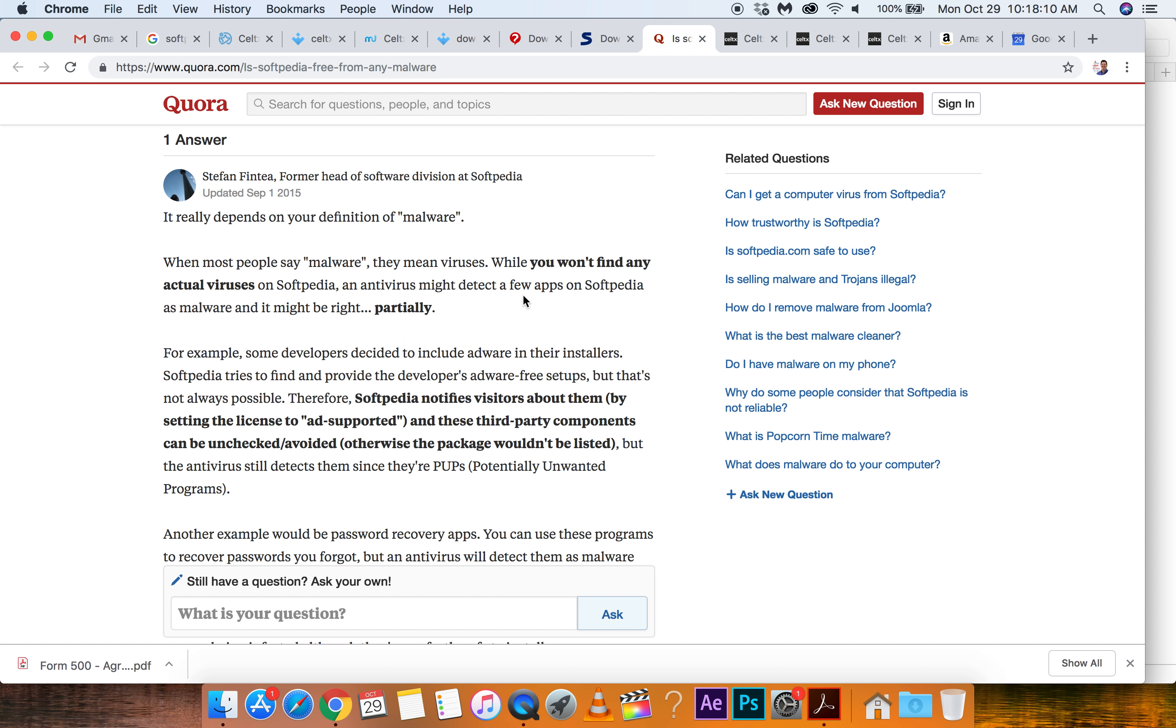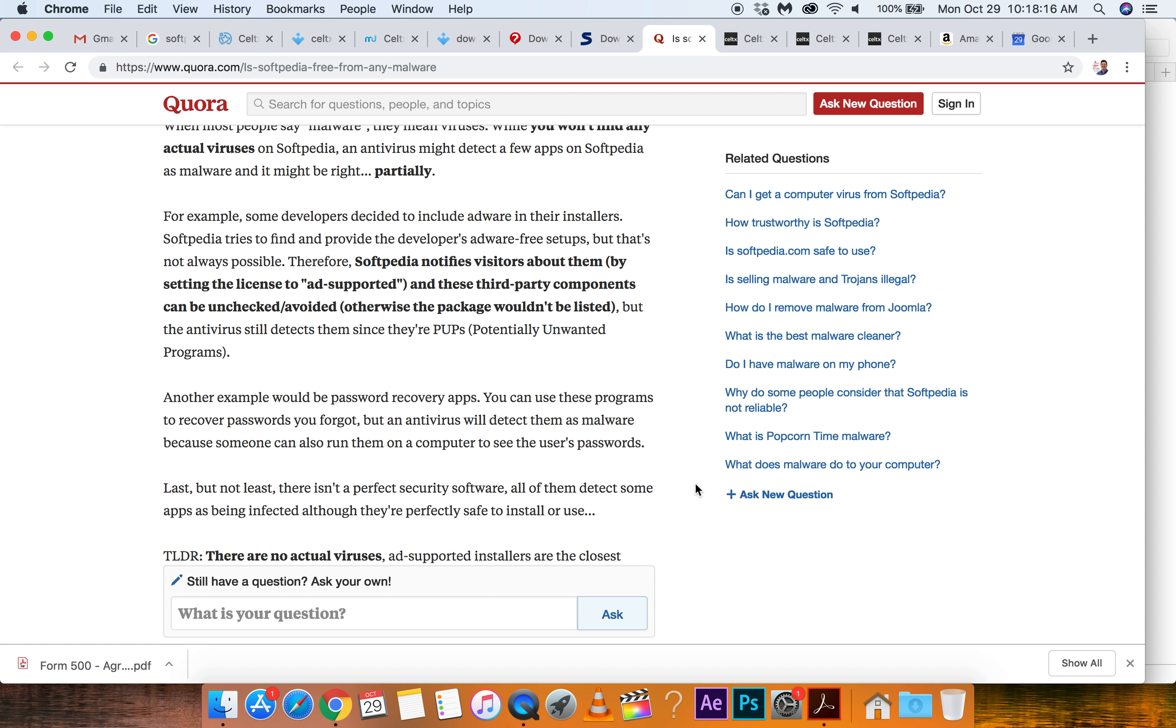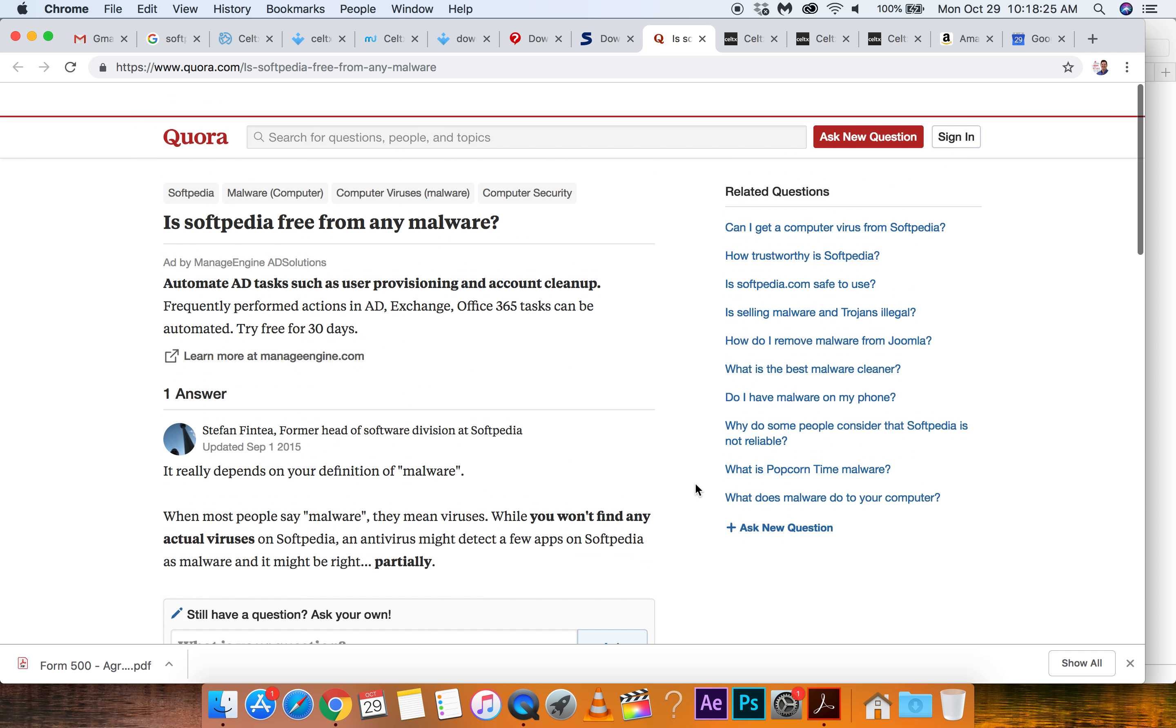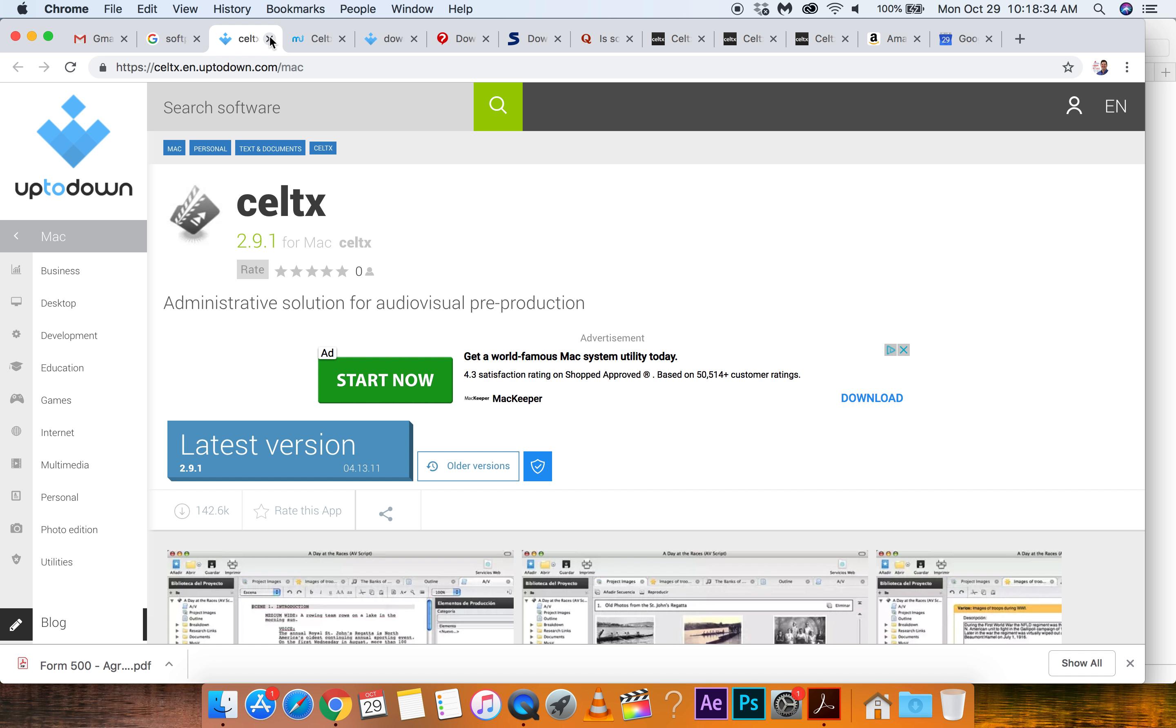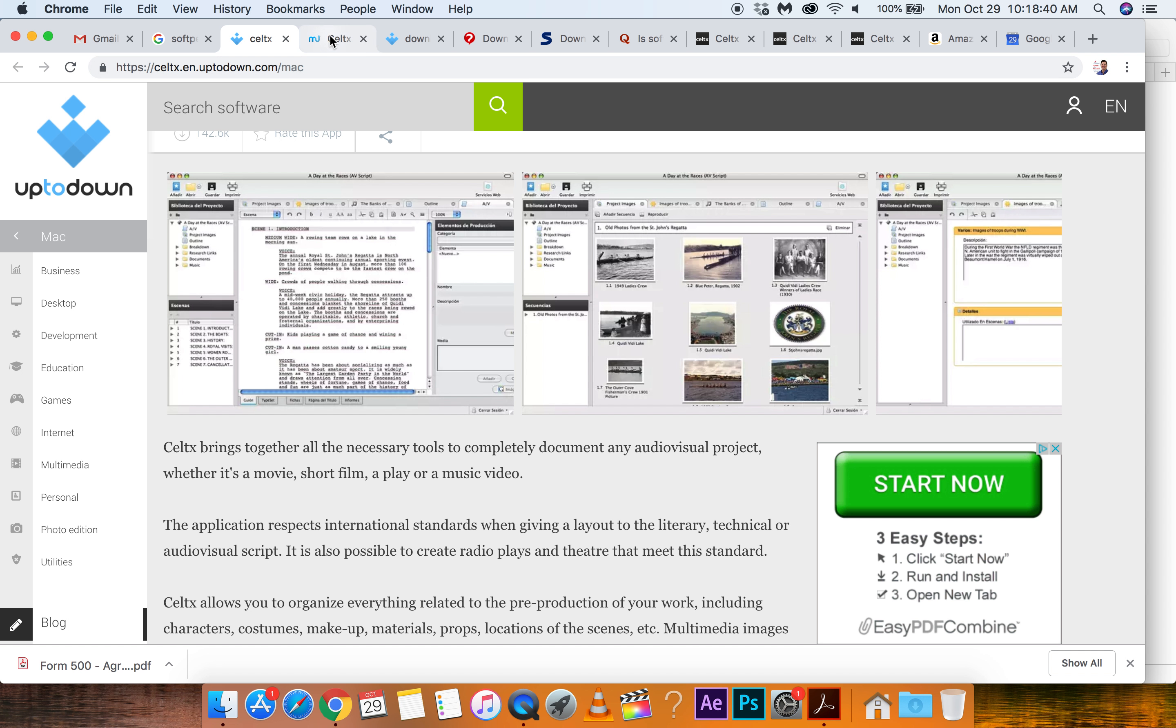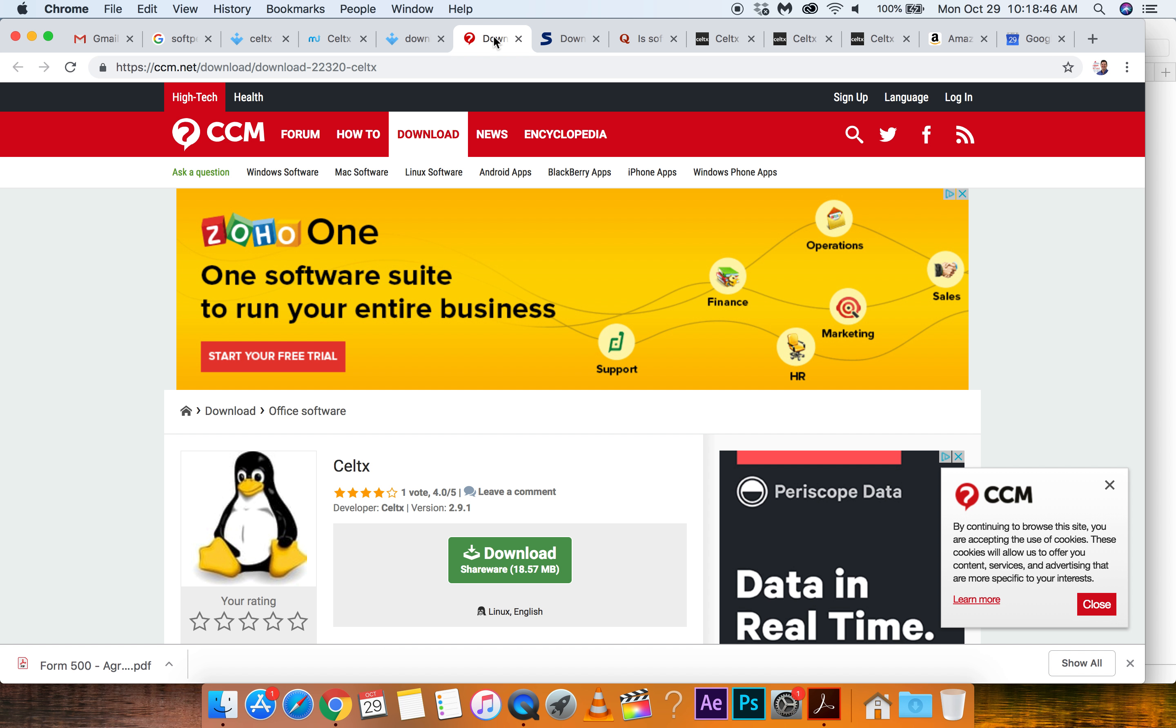An antivirus might detect a few apps as malware. Some developers decide to include adware in their installers. That's what I'm scared of. Software tries to find. You know, I think these guys aren't that bad. Let's see if it's actually a clickable link. Now where were we? We're gonna go with Softpedia. What's this here? Celtx. I don't know these guys. I don't know them either. Let's try Softpedia.